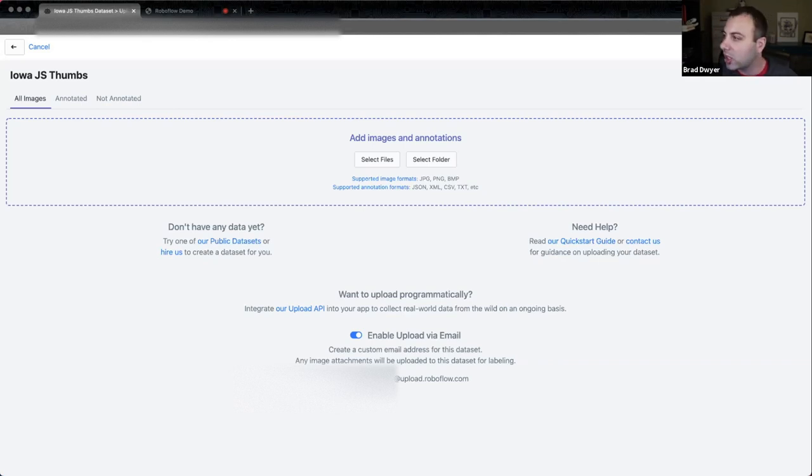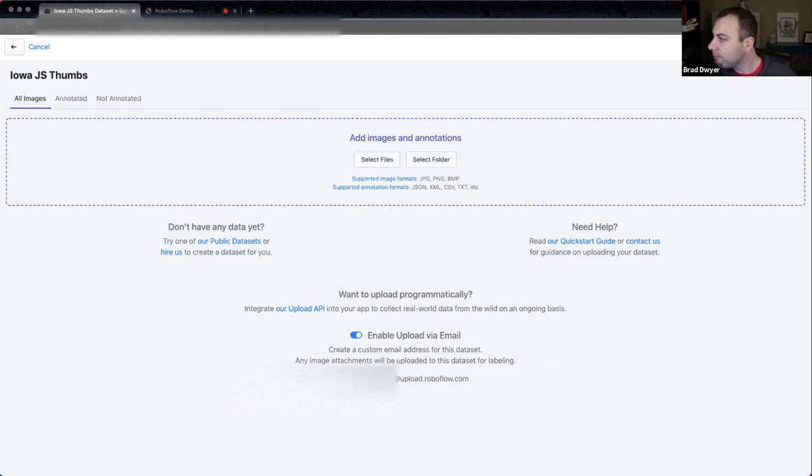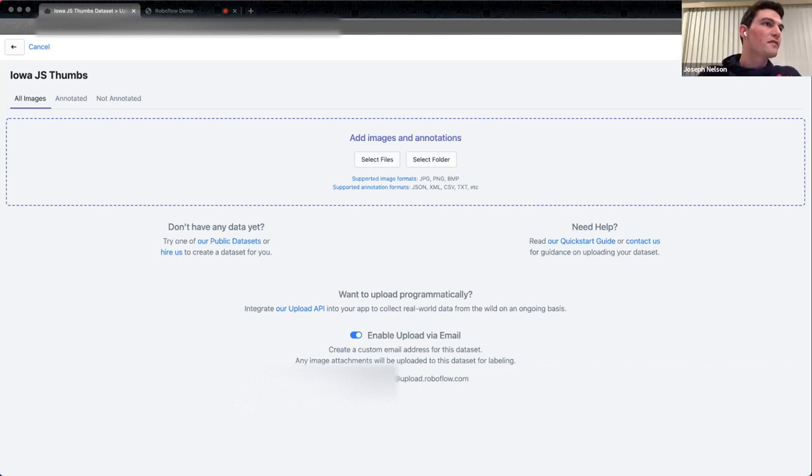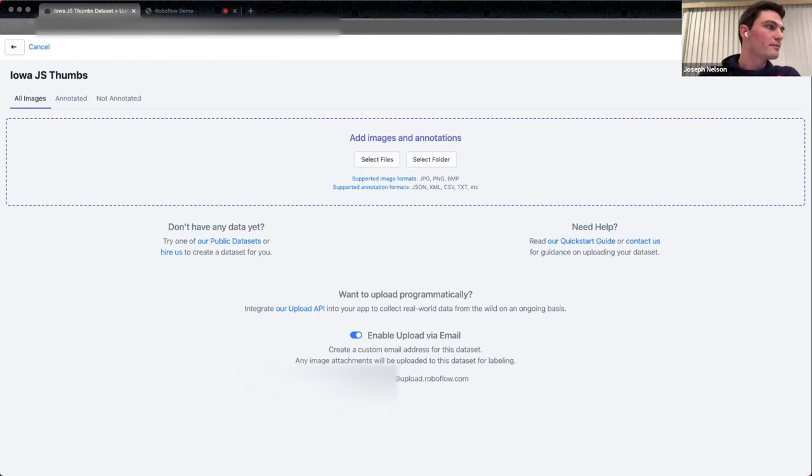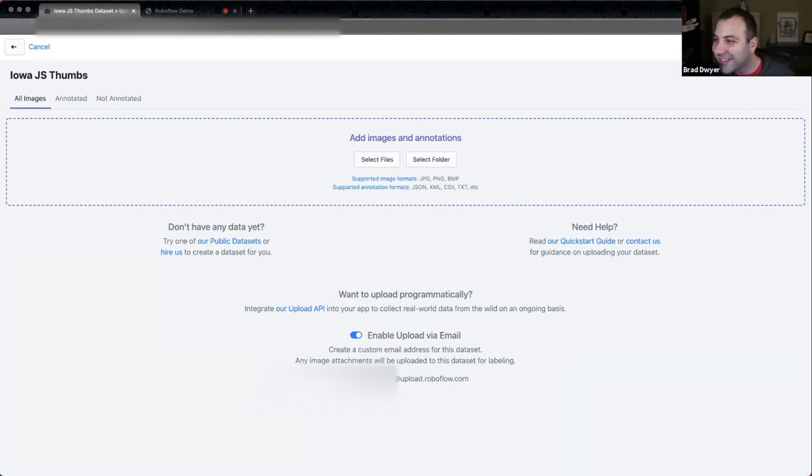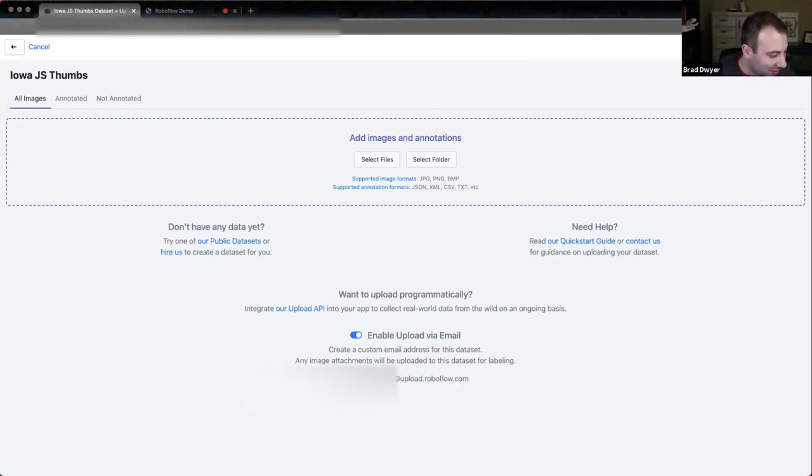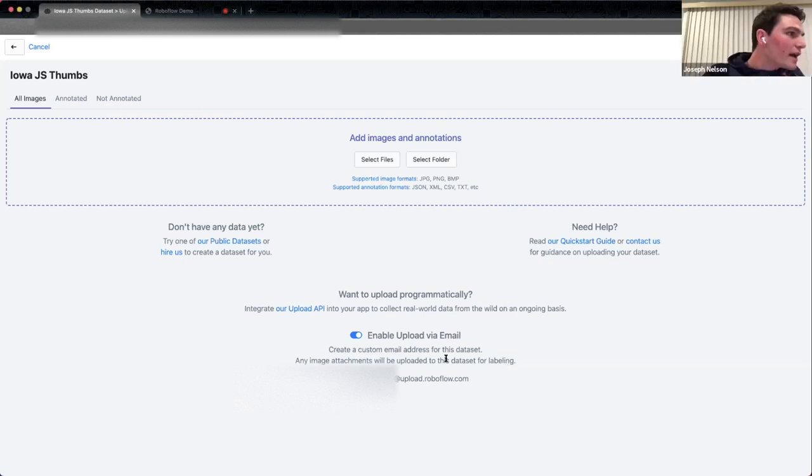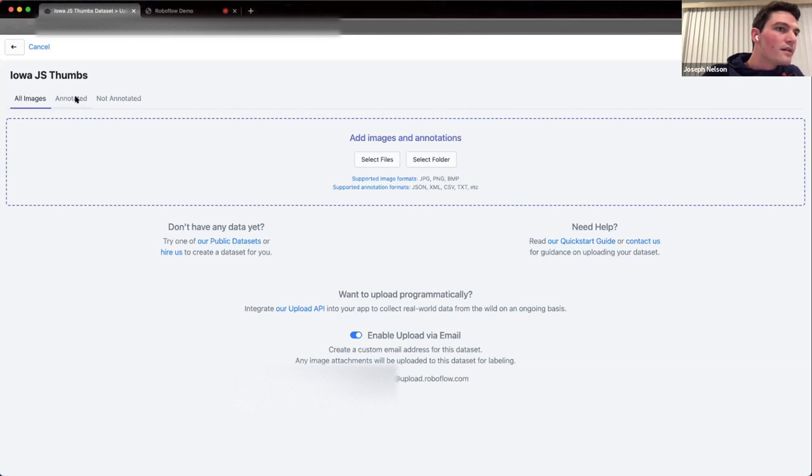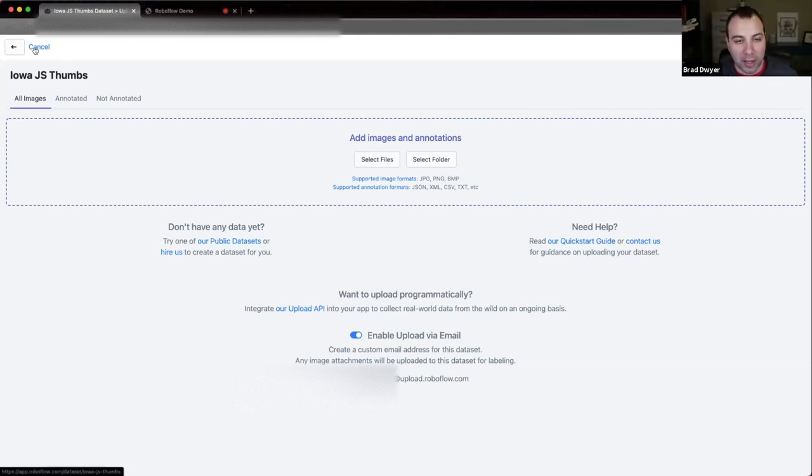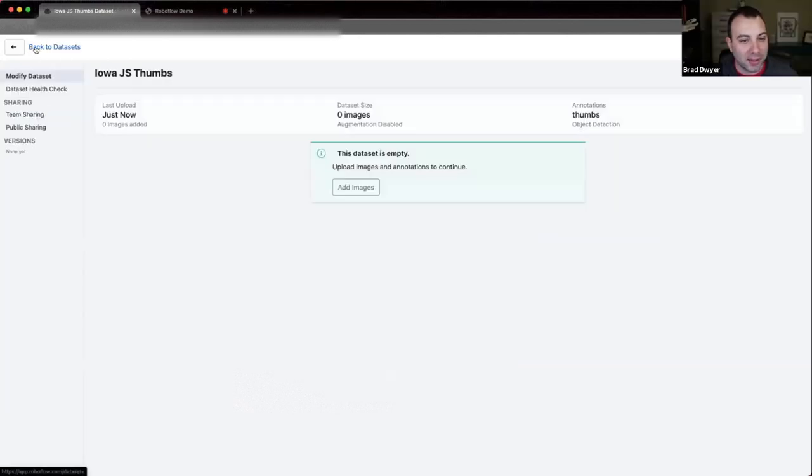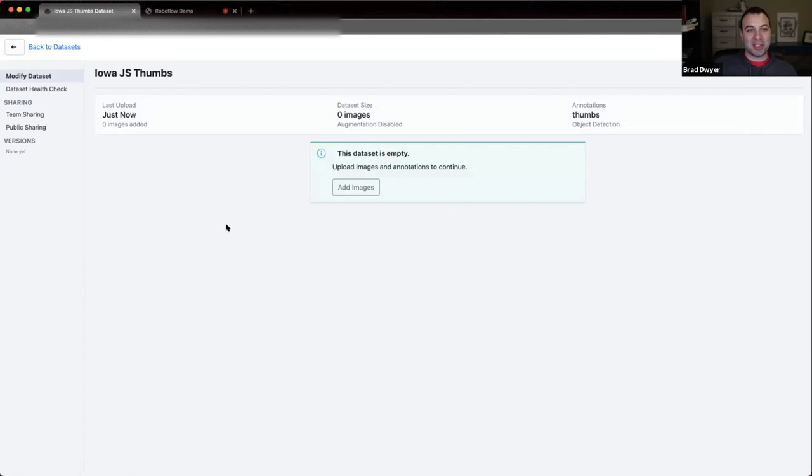And then I'm going to jump over here into RoboFlow and I'm going to create an Iowa JS thumbs data set and the things we're going to label in here are called thumbs. And then I'm going to enable this upload via email feature. And that gives me an email address that I'm going to drop in the zoom chat. So when you guys get some good photos, go ahead and drop them in your email client and email them here. Justin, could you type this or I'll type it into Slack for you and can you copy paste it over into the zoom chat for me? Yeah. Yeah. Perfect. Got it. So yeah, let's go ahead. And if somebody sends some images to there, those will show up and I'll show you what we're going to do with those.